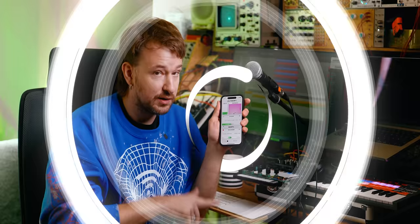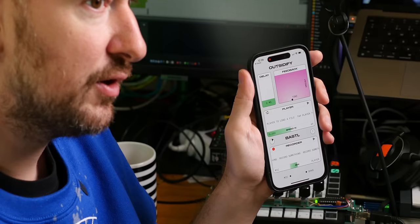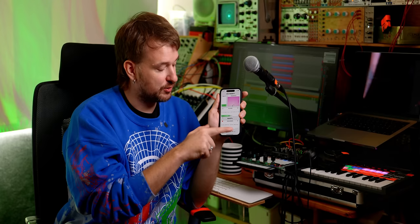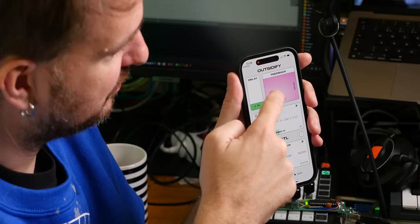This is Outsideify, an app that allows you to have some fun with the sounds happening around your phone, which already has a pretty good microphone and speaker. We built the app around this amazing piece of hardware that you already own.